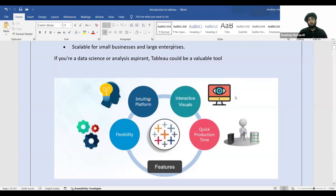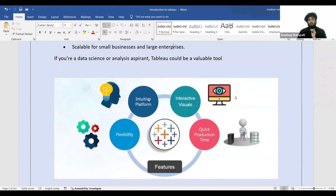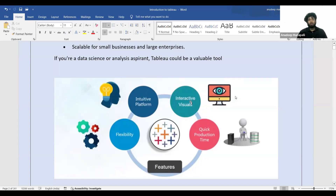Tableau has an intuitive platform — all you do is drag and drop; you don't actually have to write any code. A lot of what you'll do in Tableau is drag and drop, and you can create a lot of interactive visuals, as shown in the Netflix dashboard.